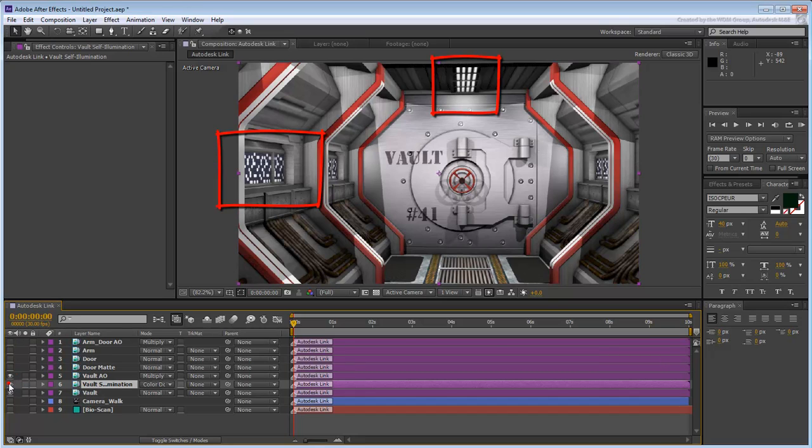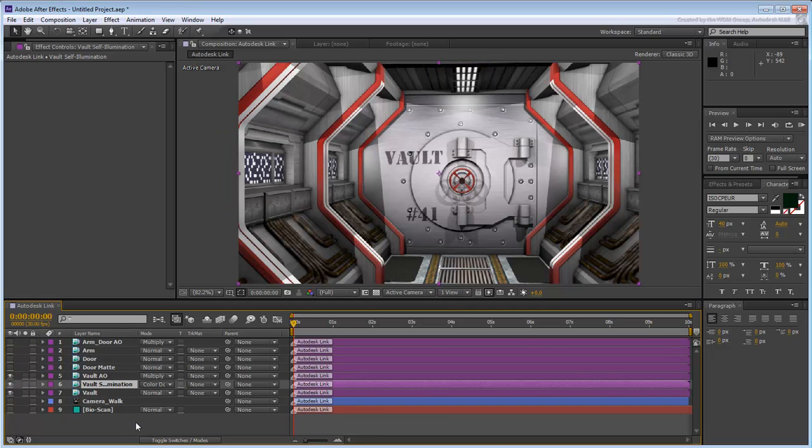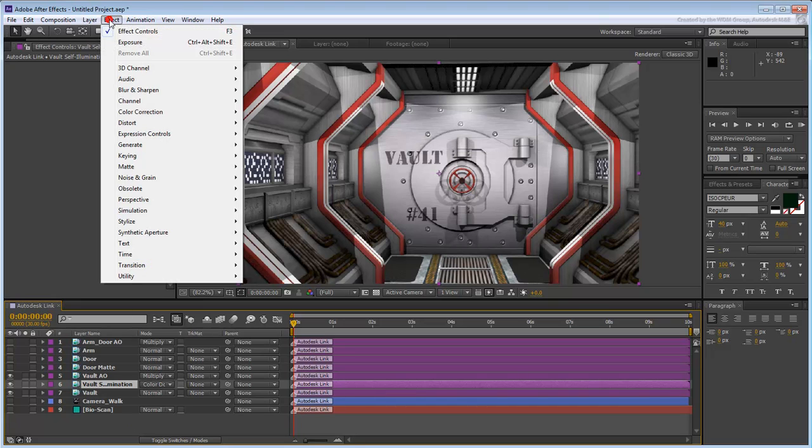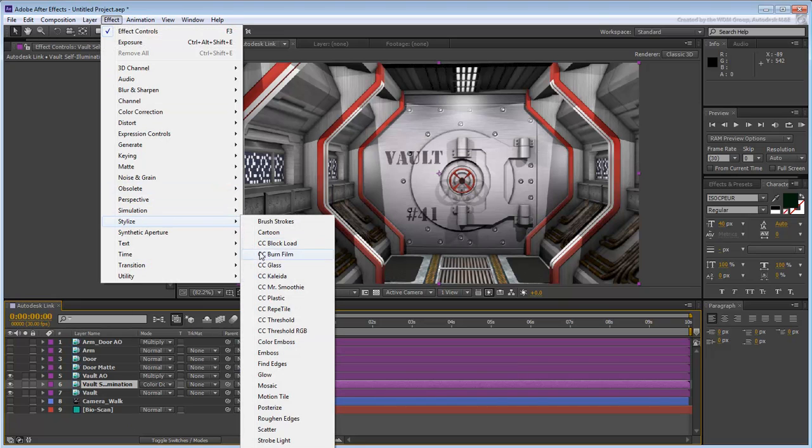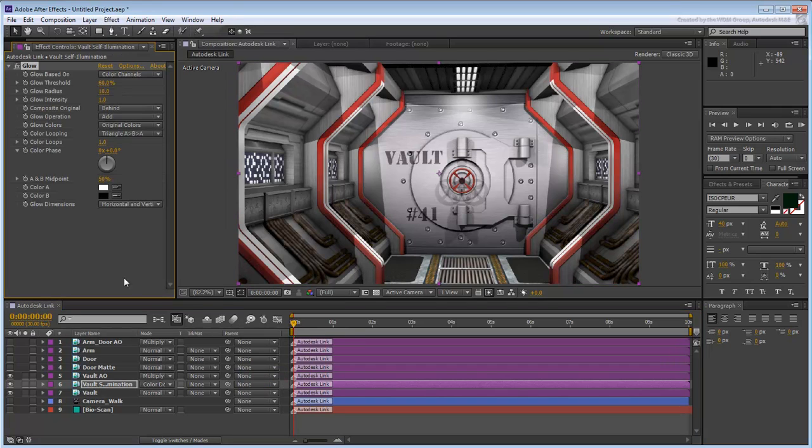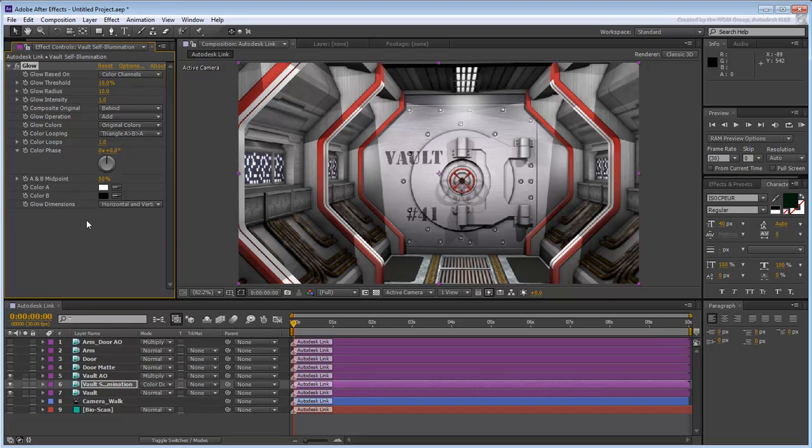You can actually duplicate this layer for a cumulative effect or you can apply a Glow filter to it. Make sure the layer is selected and choose Effect, Stylize, Glow. Bring the Threshold value down from 60% to about 10%. Toggle the visibility of the layer to see the end results.